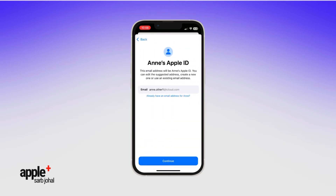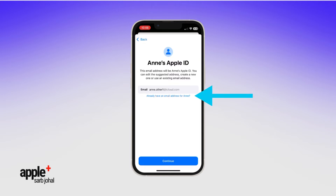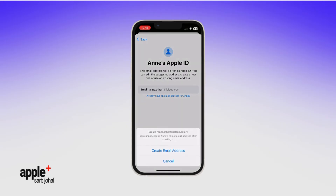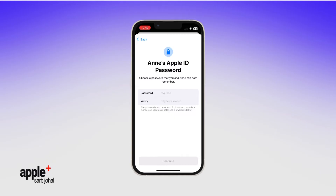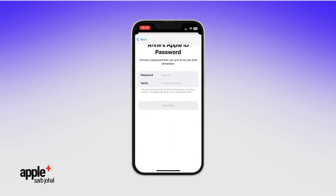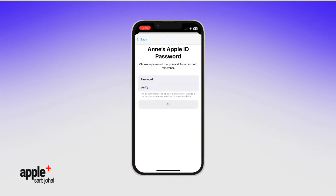For your child's Apple ID, you can create a new iCloud email address or use an existing email address if they have one. Then create an Apple ID password you can both remember — that bit is important, that you can both remember. I speak from experience here.